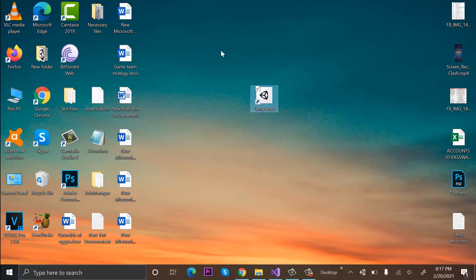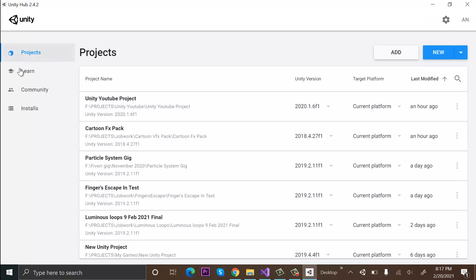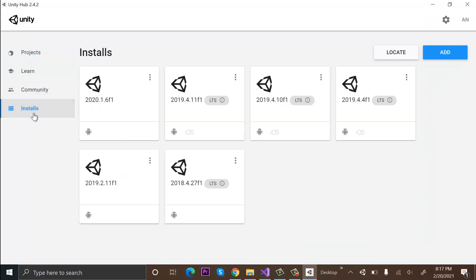We have Unity Hub saved on our desktop. Double-click to open it. So this is our Unity Hub. This was a short tutorial on how to download and install Unity Hub.